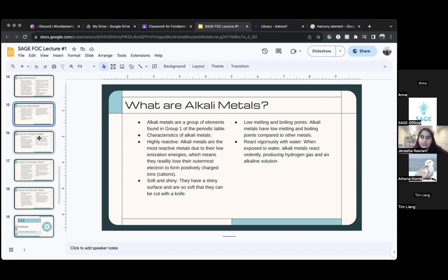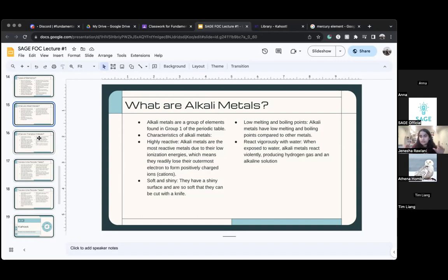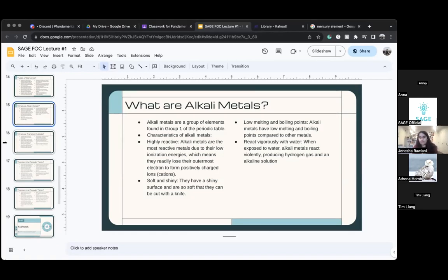Alkali metals are very reactive — they are the most reactive metals — because they have low ionization energy, which just means that they have an electron on the outside, and alkali metals will lose that electron and form cations instead. A cation is a positively charged ion — we'll talk about that later.